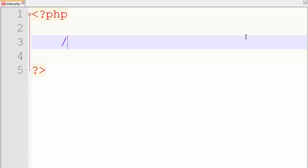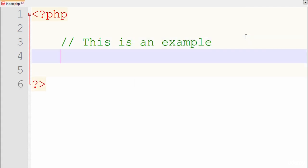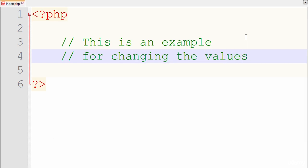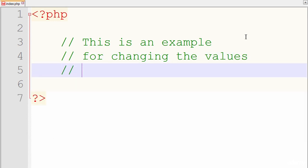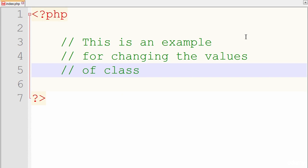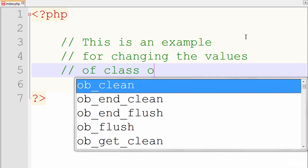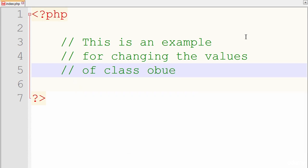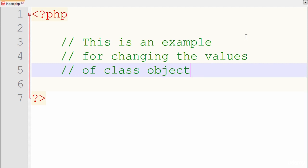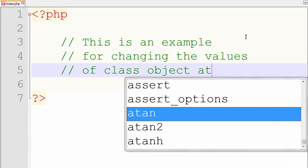So, we begin by defining or declaring our PHP tags because, of course, we're going to be using PHP code. Give it some space to open up and write my code. Again, I love to write comments just to give a short description. This is an example for changing the values of class object attributes.